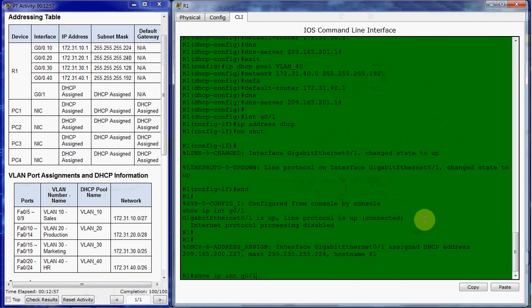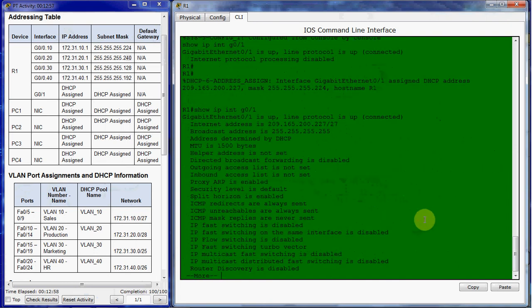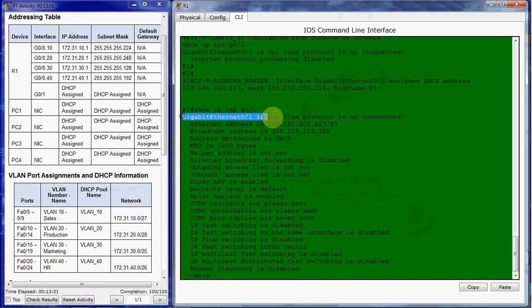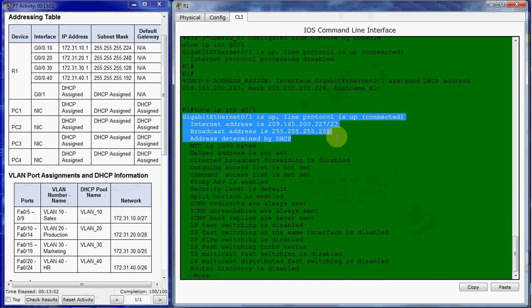And we can run that command again. And we can see that it has that address, subnet, broadcast address, all assigned by DHCP.